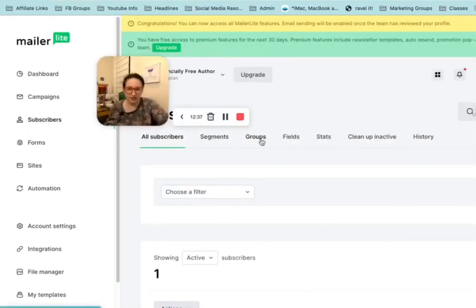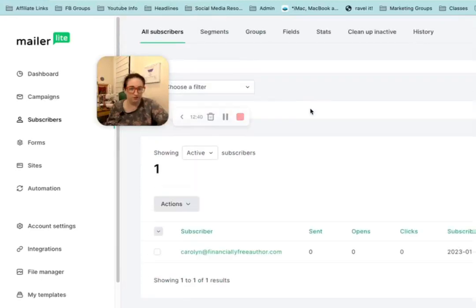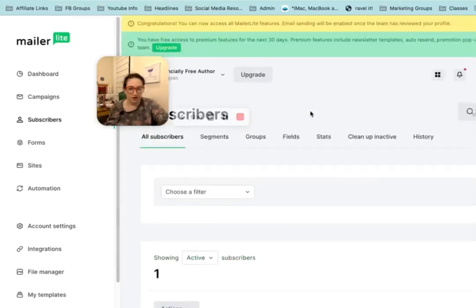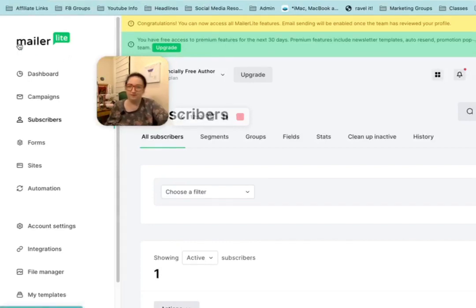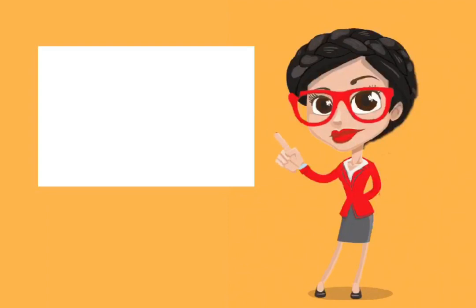You can look at these different segments and groups and do all kinds of different things with them. This is the one that I am recommending when you are getting started. I think that this offers the best functions for the best price. For more information on email marketing, you can check out this playlist here.